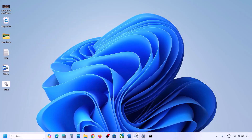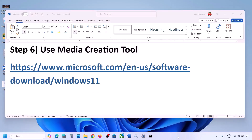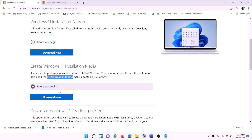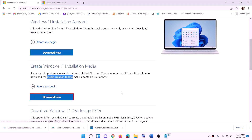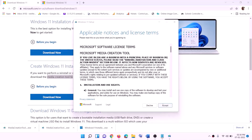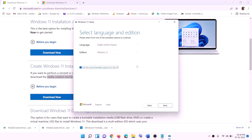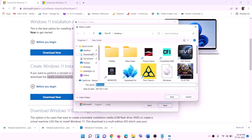If still not working, the last step is to use the Media Creation Tool to update Windows 11. Go to the website, click Download Now, and run the exe file. Click Yes to allow — this will load the Windows 11 Media Creation Tool. Click Accept. Windows 11 will be selected by default; click Next, select ISO file, then click Next. Set the save location to Desktop and click Save.